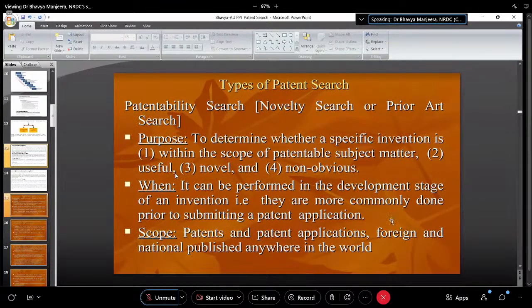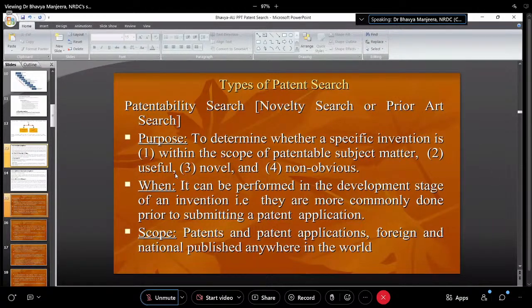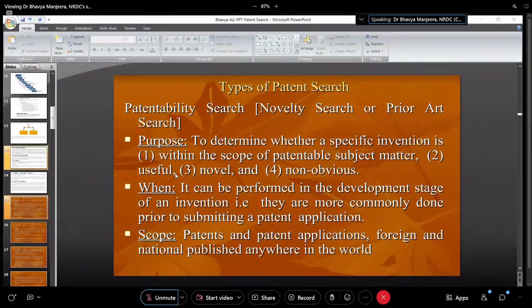Now we'll come to the patent search and the types of patent search. The foremost thing for any student, faculty, individual inventor, or innovator is the novelty search or prior art search.